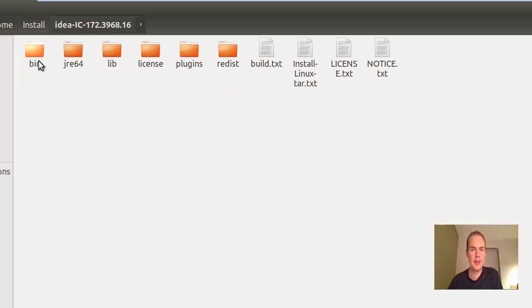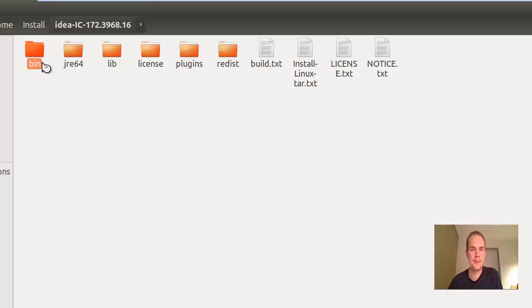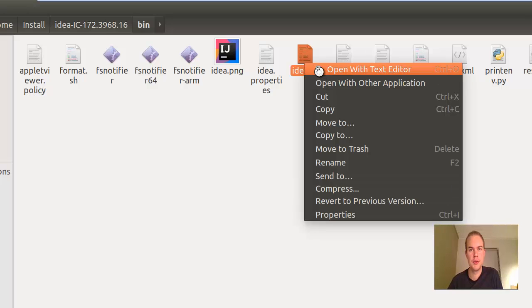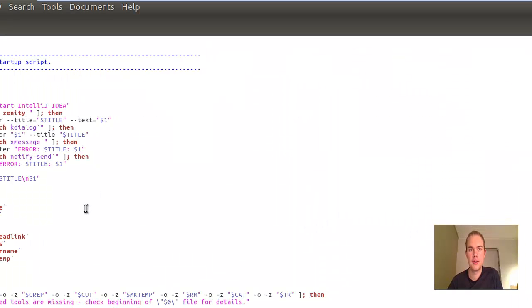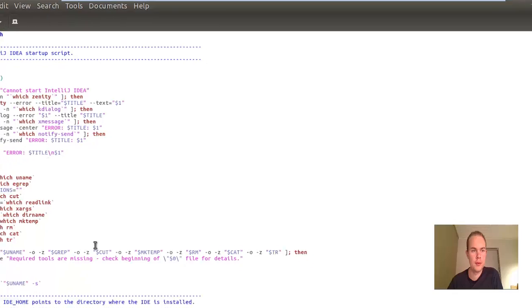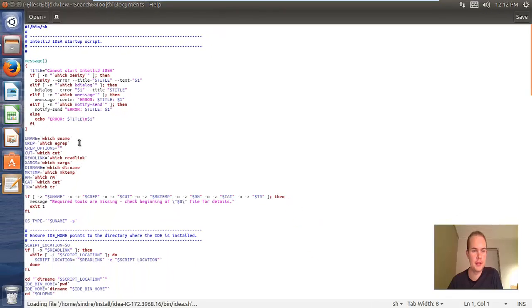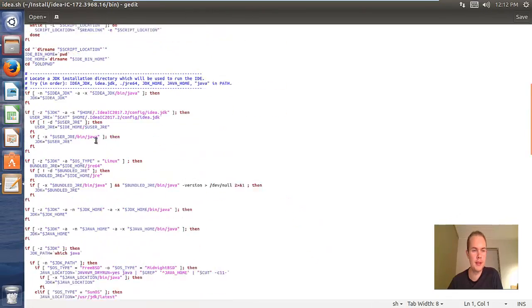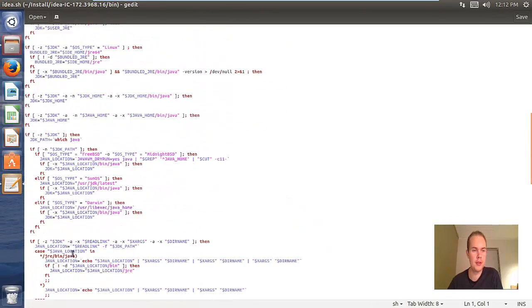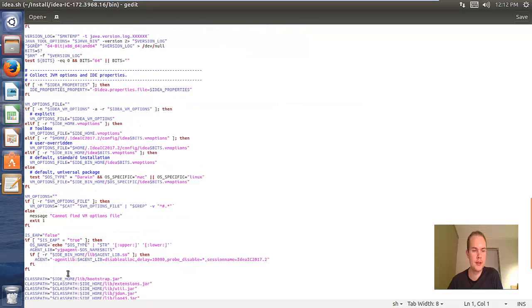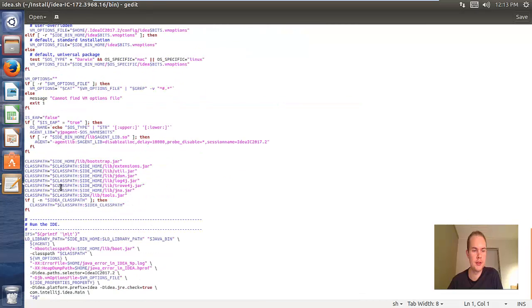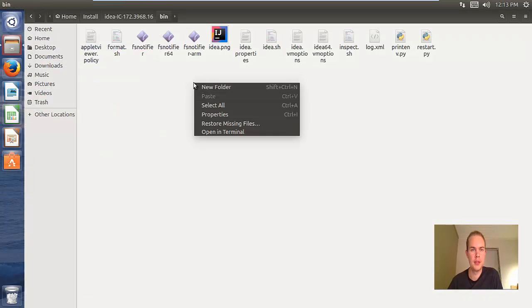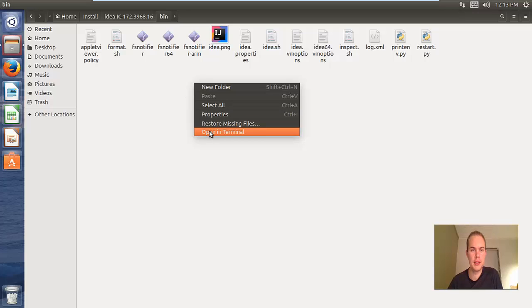Inside the bin folder we got idea.sh. If we open this in the text editor we will see that this is a script and it can be run. So let's open this file as a script - right click and open in terminal.